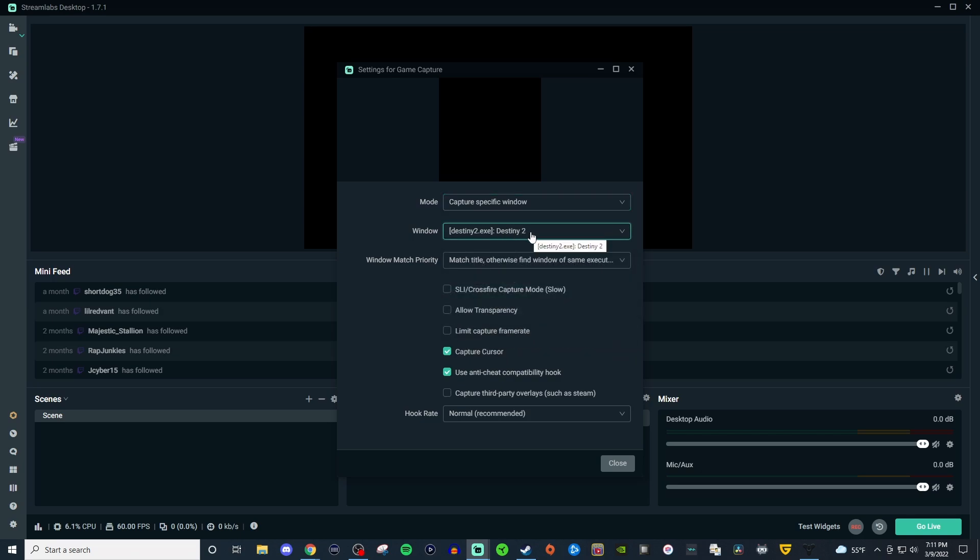As you can see Destiny 2 does not work just like they said in Streamlabs but other games might. So let me show you how another game would work for it using game capture.